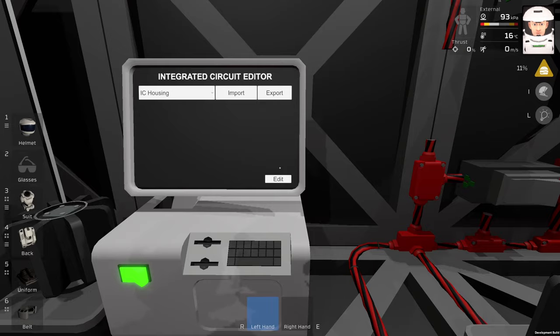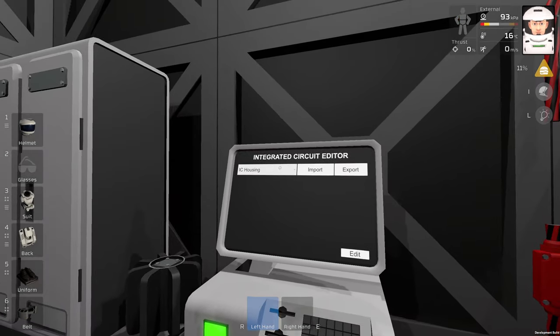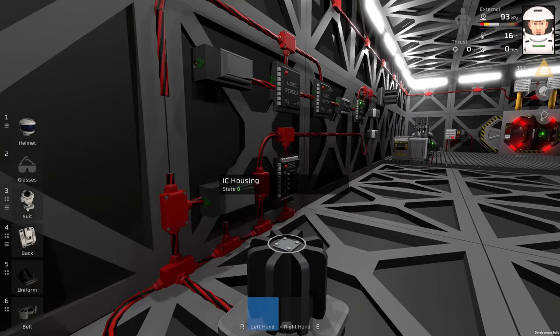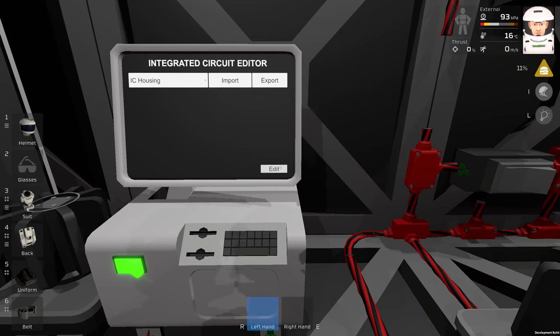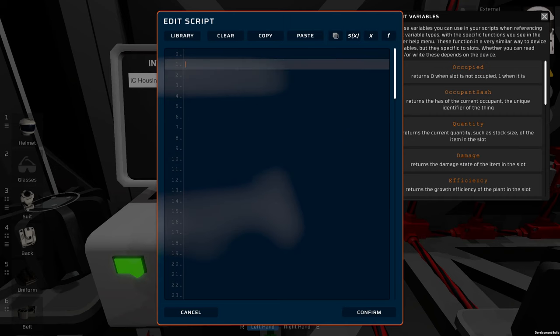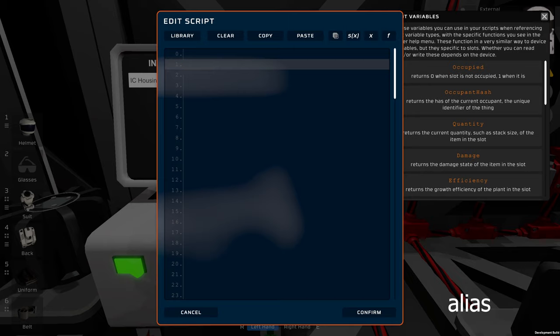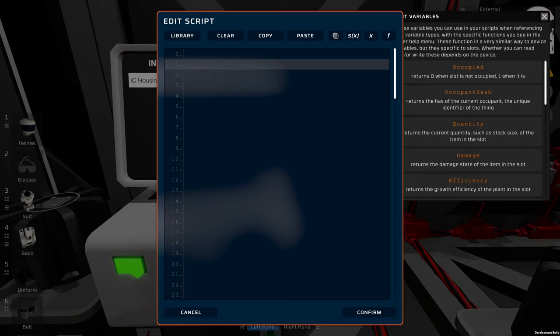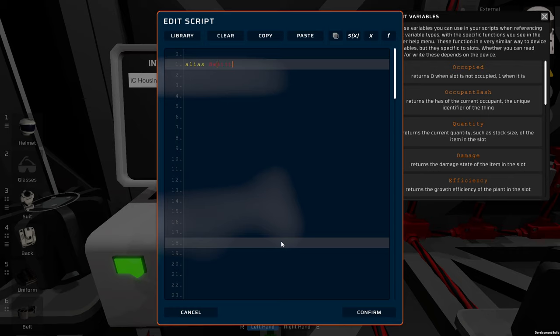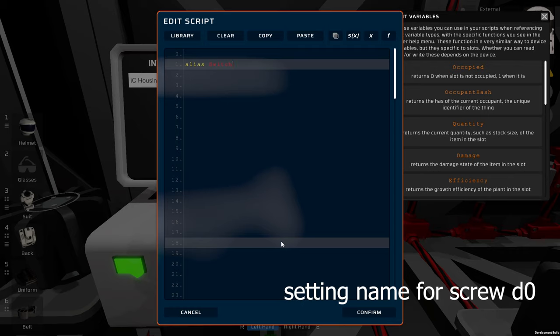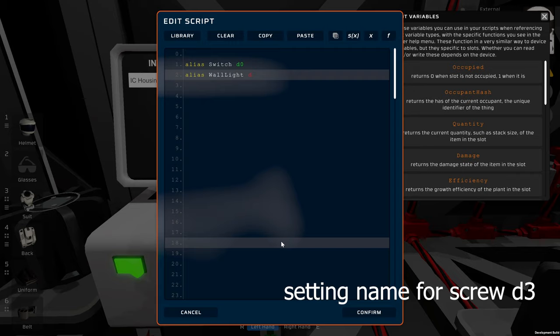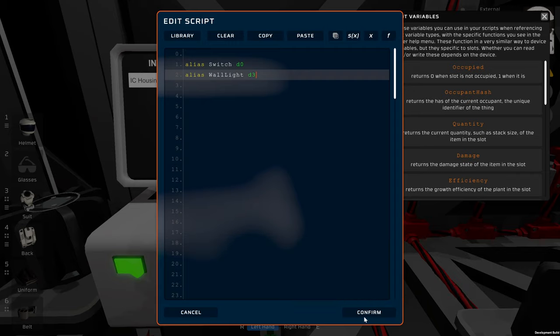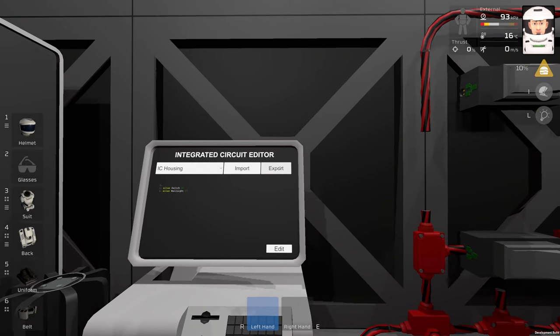Now we are going to do some programming. We have IC housing, this one over here. At the beginning of the program, we will use something called alias. It is basically a label for a value, so you can label the screws on the IC chip, and of course you can label registers as well. Let's do some aliases to make our program more readable. Alias switch is going to be screw D0, and alias wall light is going to be our screw D3. Confirm and we can export.